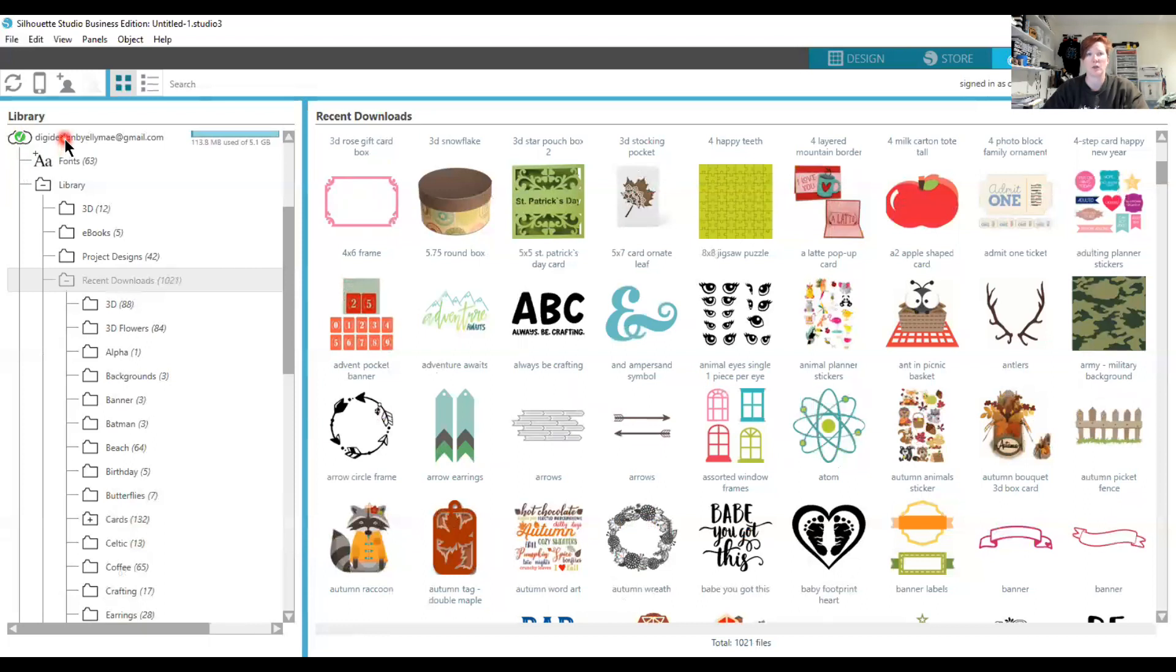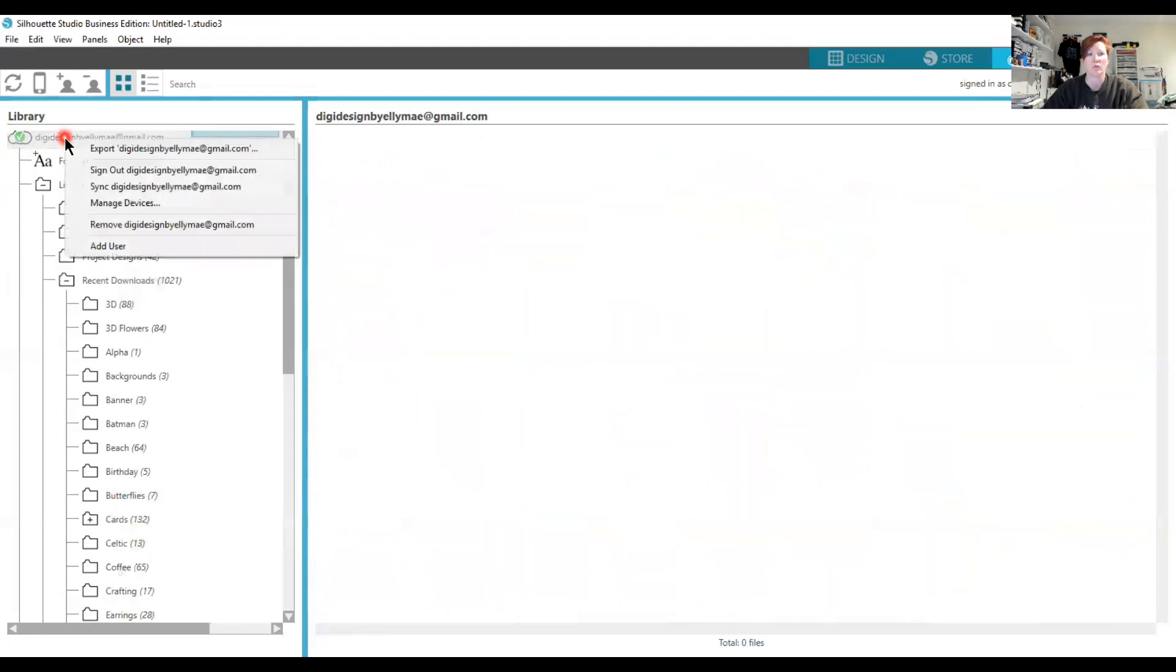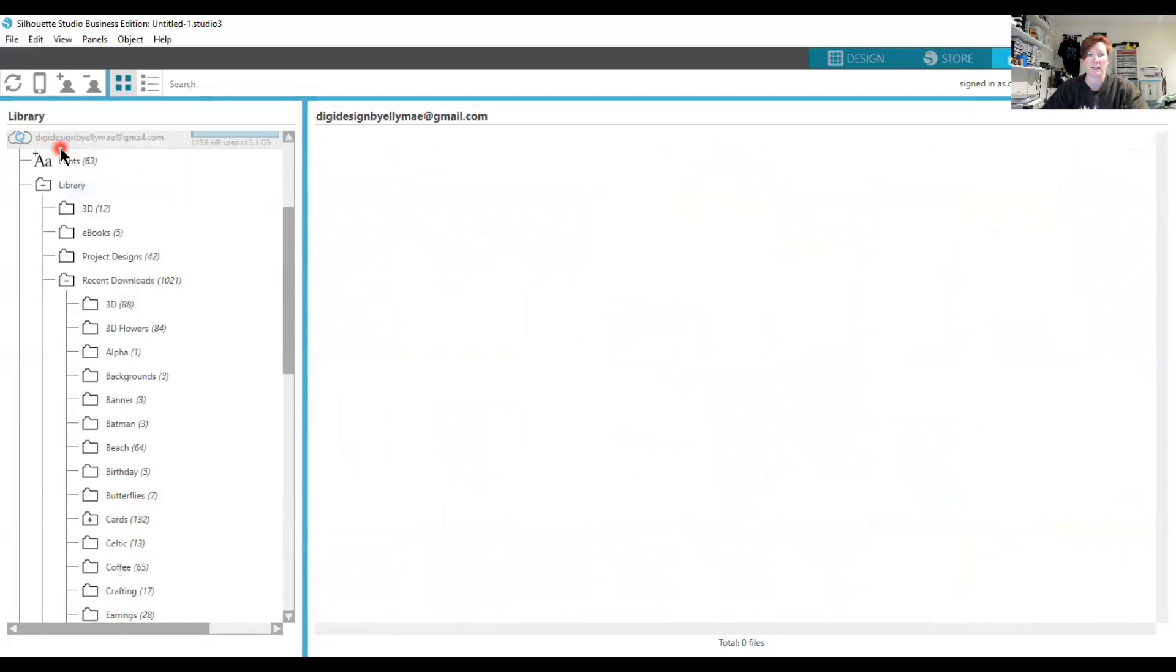You can right-click on your email address and choose Sync. That will force a sync—you'll see the blue circle here, and then you'll get that green checkmark. If you do not have a green checkmark next to your email address,